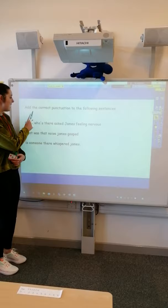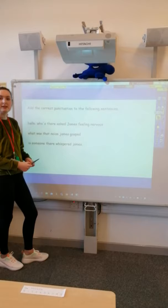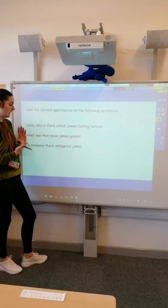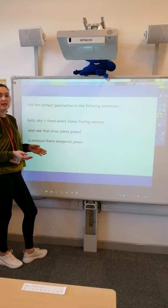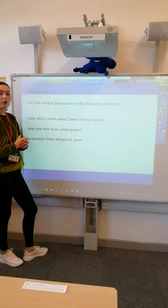Your job today is going to be adding the correct punctuation to these three sentences. Each one has got some speech inside it. Each one is missing capital letters, both in the speech and for somebody's name, and you will need to add in the other punctuation that goes inside the inverted commas.